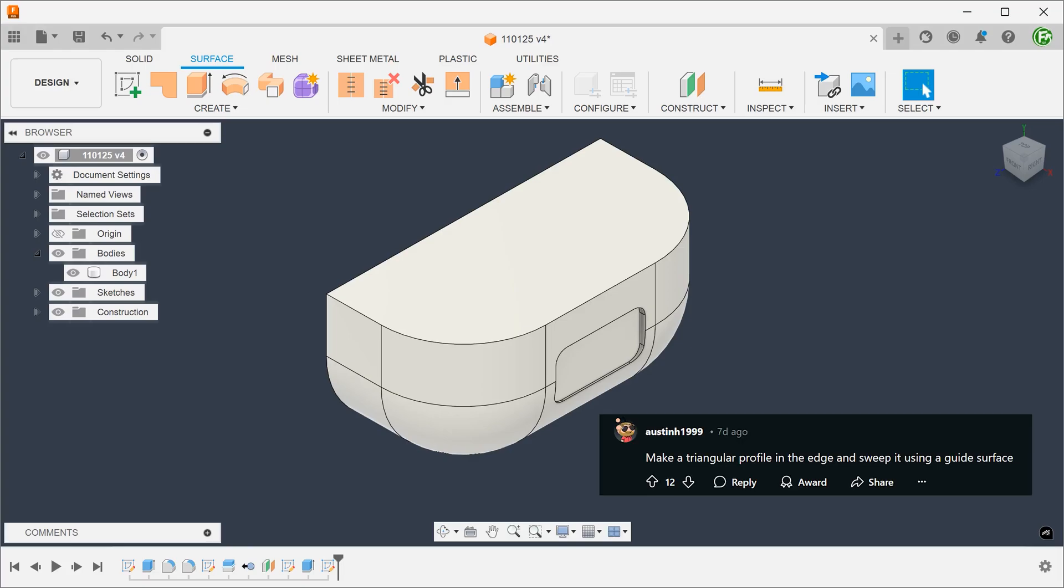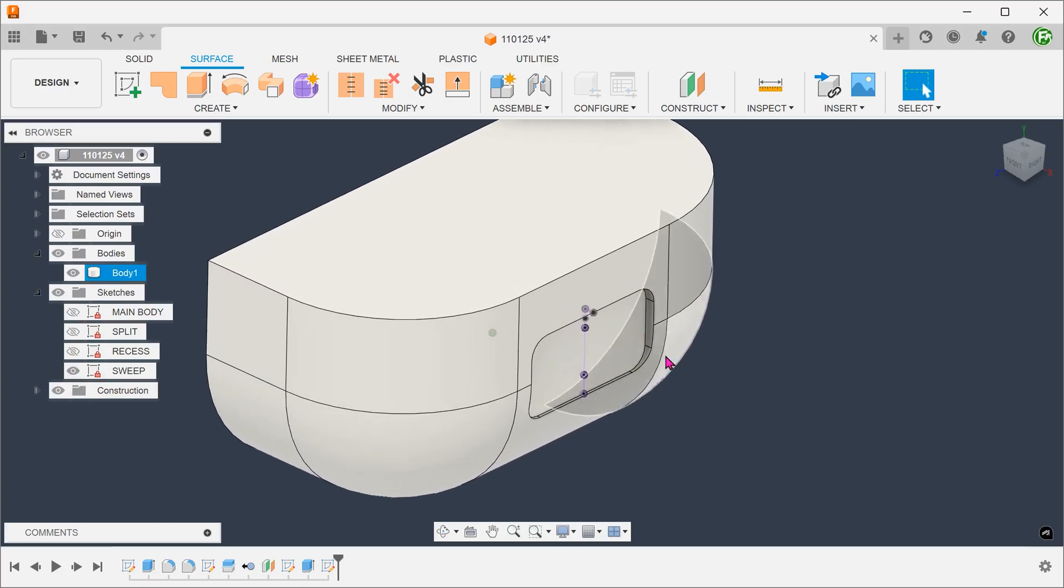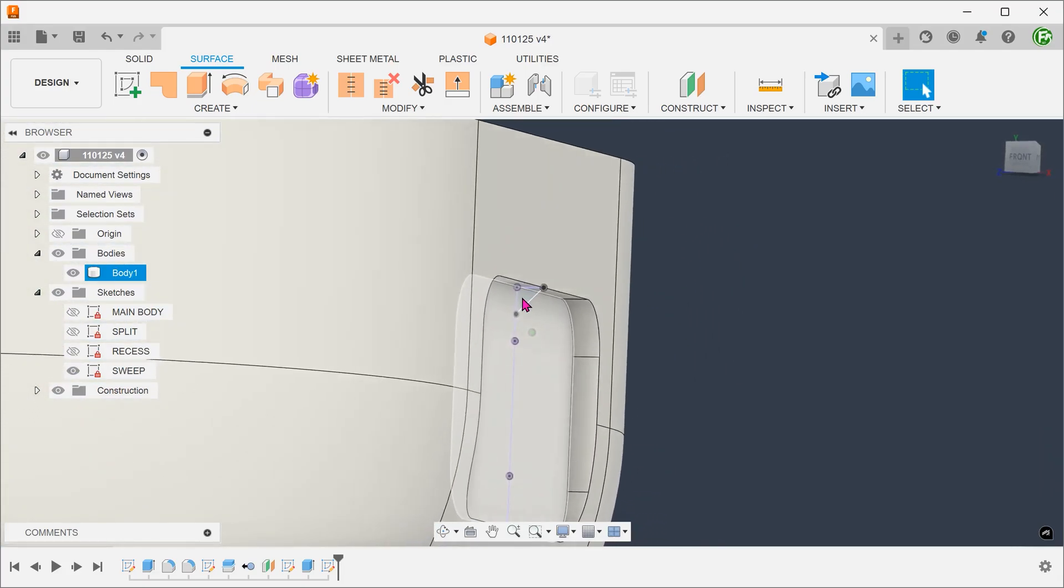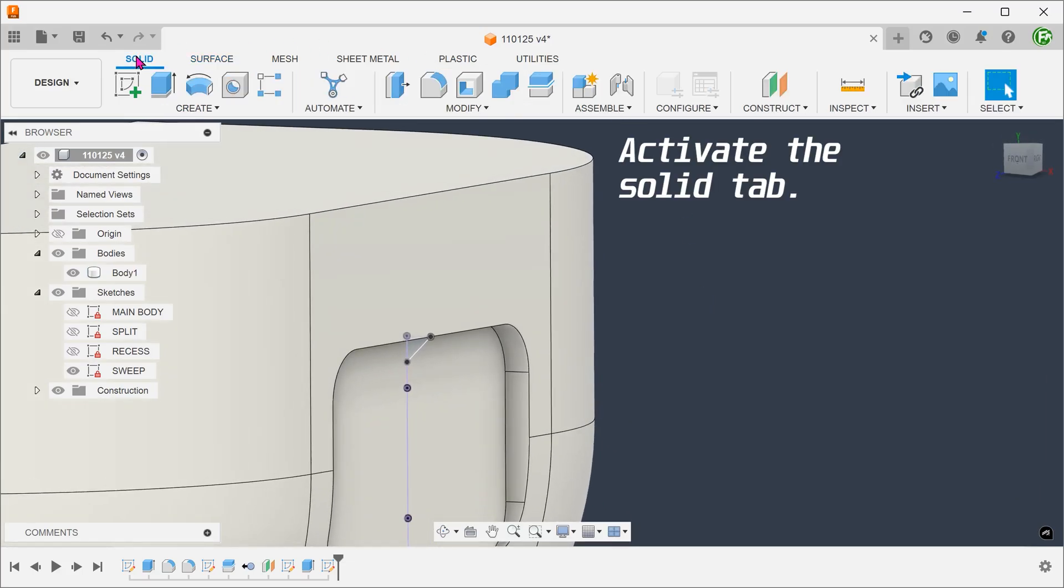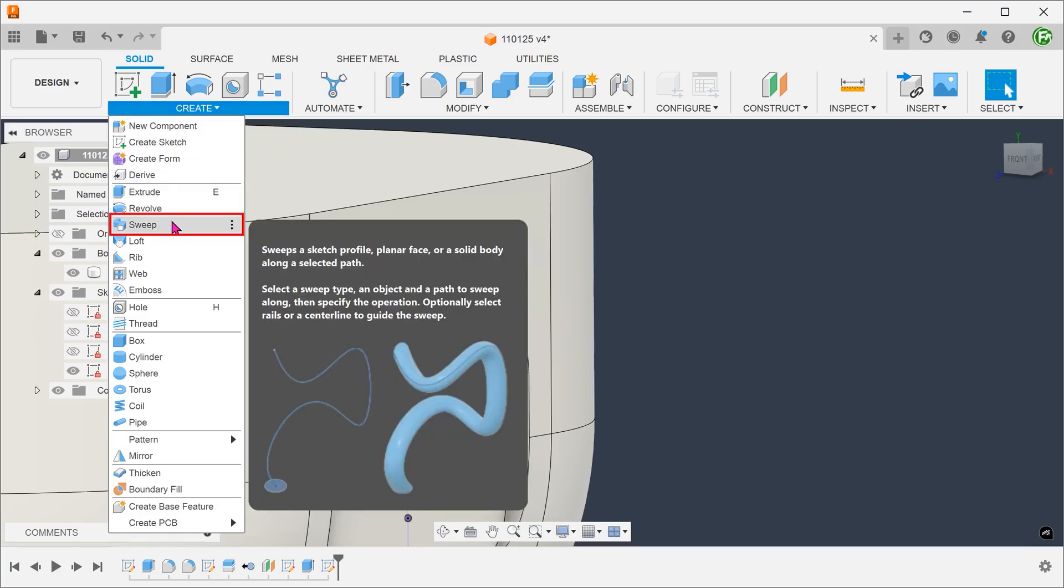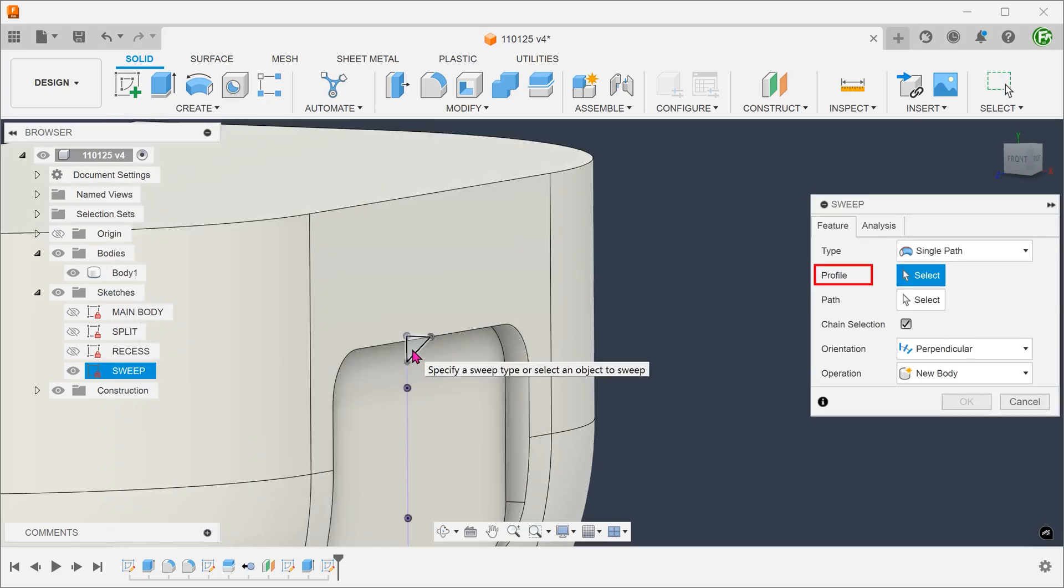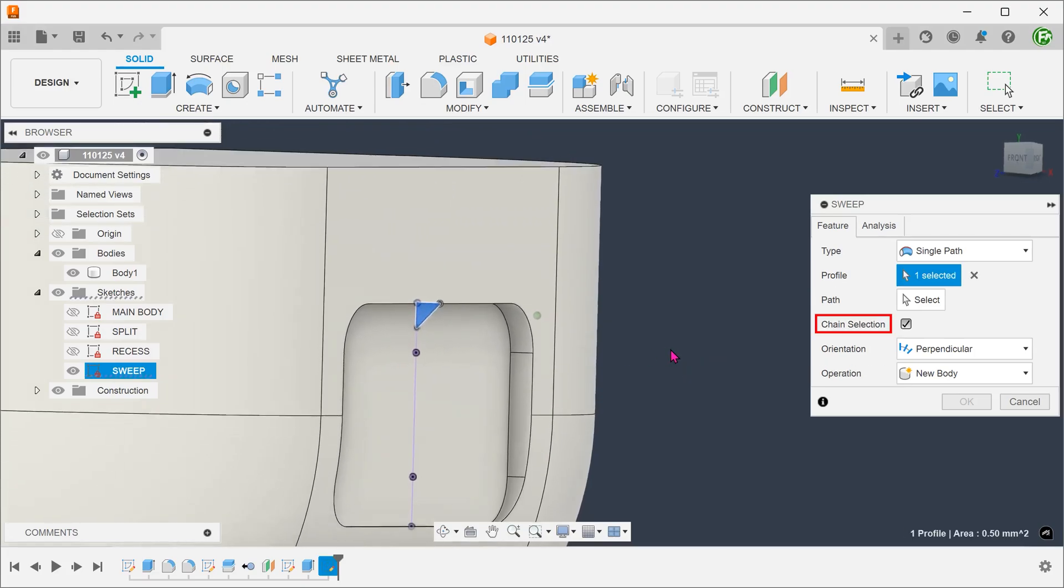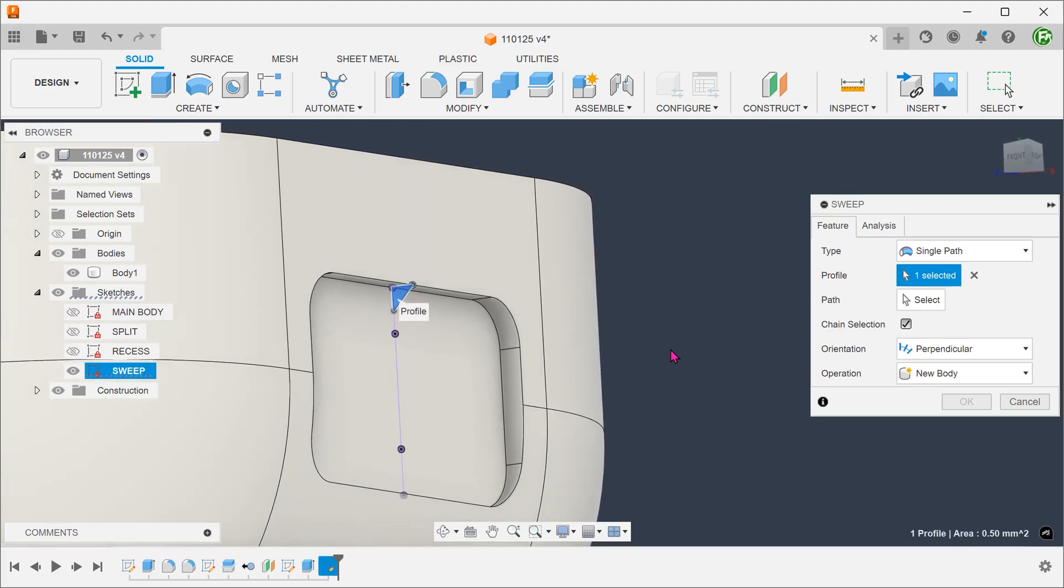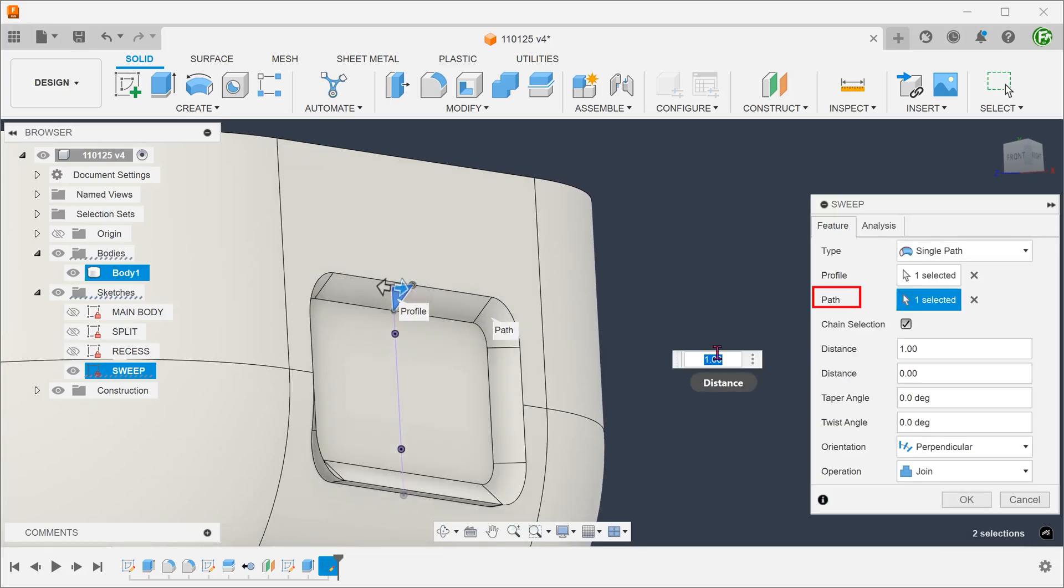There was a suggestion to sweep a triangle. Let's try that. I have prepared a sketch here. Go to create, sweep. Select the triangle as a profile. Make sure that chain selection is on. Select this chain of edges as a path.